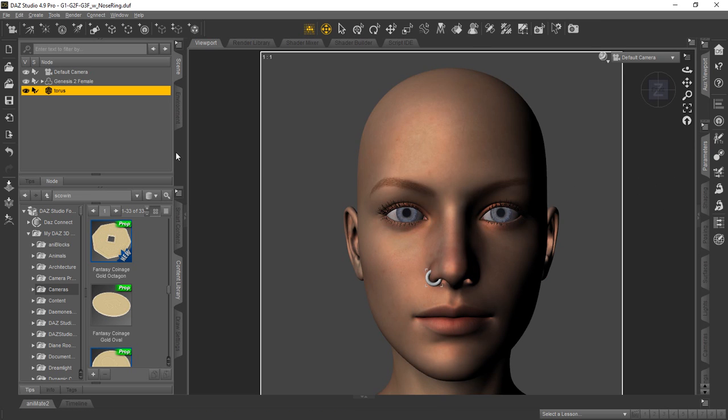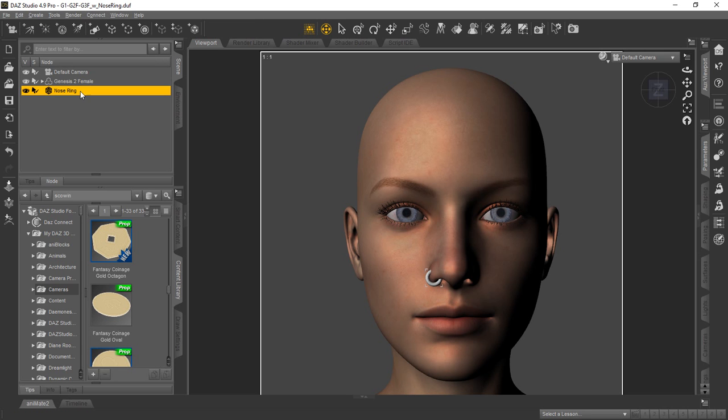Now when you go to save your scene, this word Torus, we recommend you go ahead and change it to something like nose ring. Just click it one time. You can type over it. Let's call it nose ring. Then when you go to save your scene, that's how it'll show up so that you'll remember what it is.